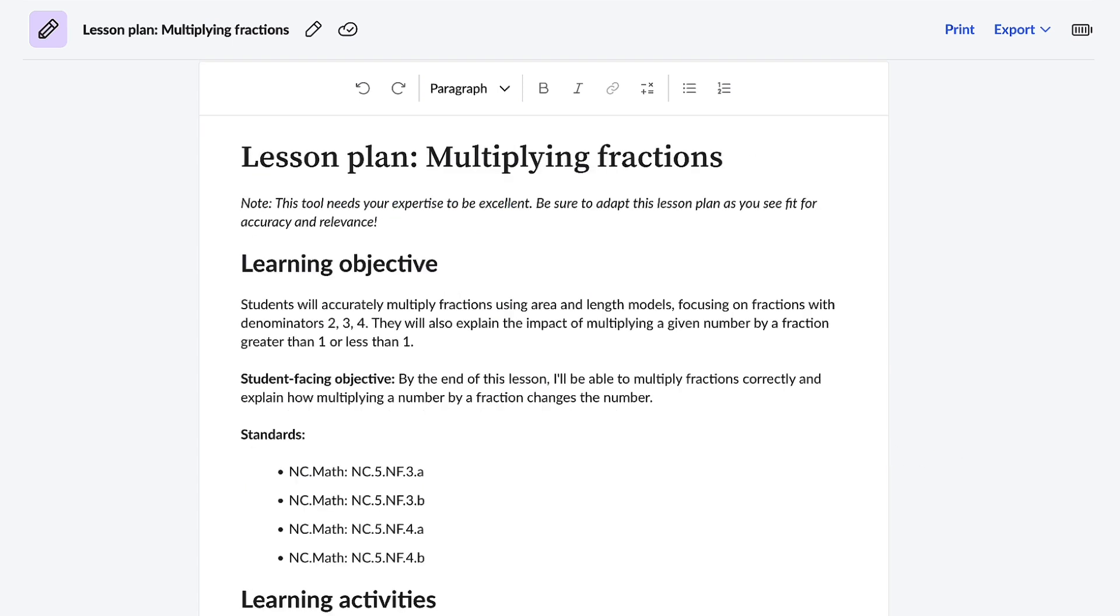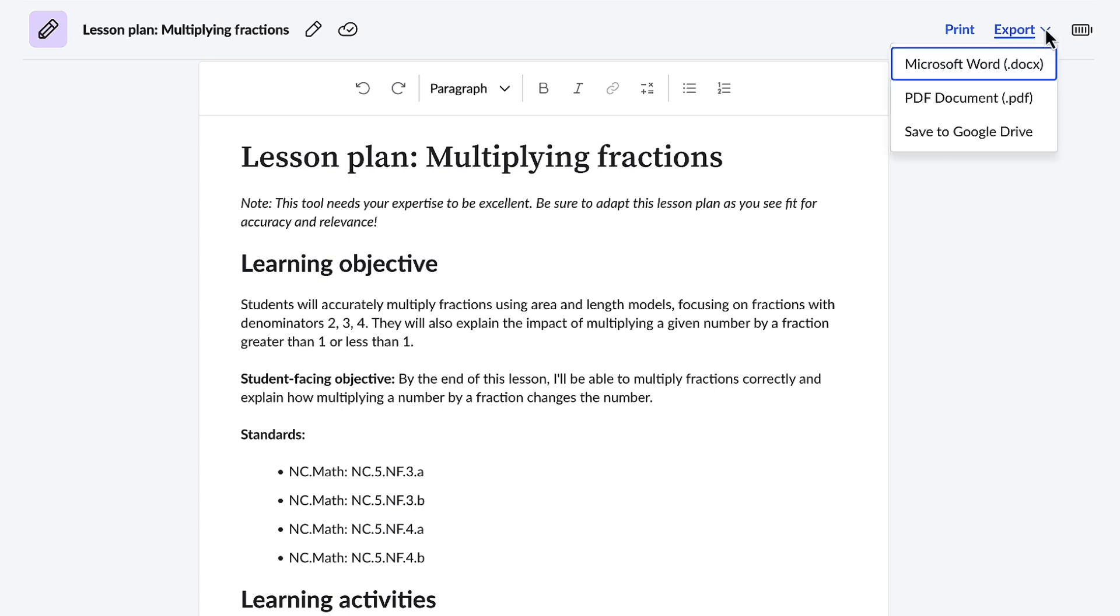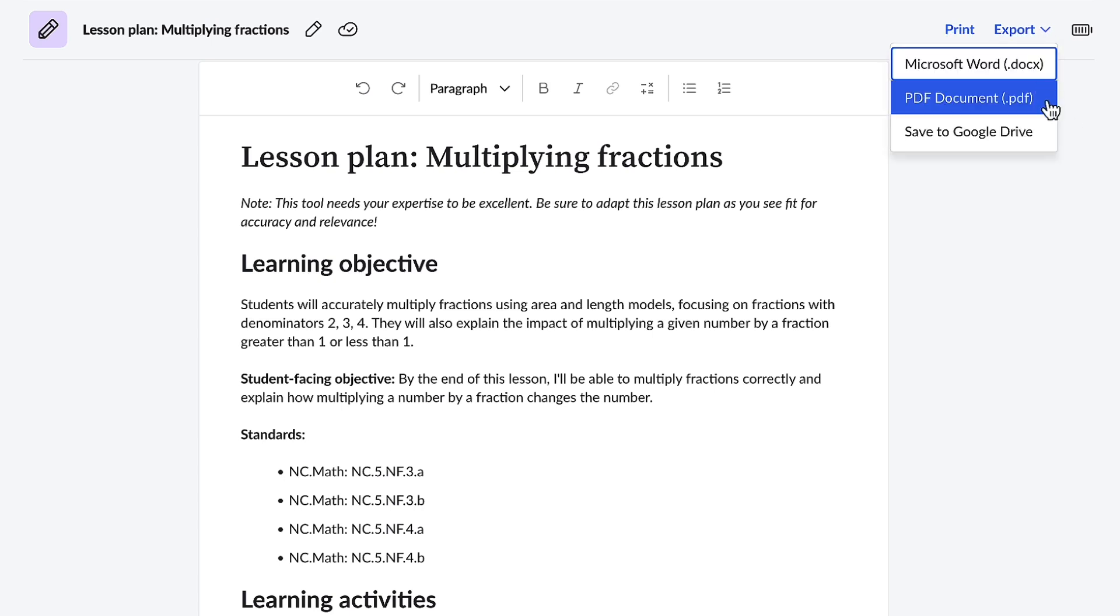Now that I'm completely satisfied with this lesson, I'm able to print the lesson, or I can always export it to a Word document, a PDF, or save it to my Google Drive. Thanks so much, Conmigo.